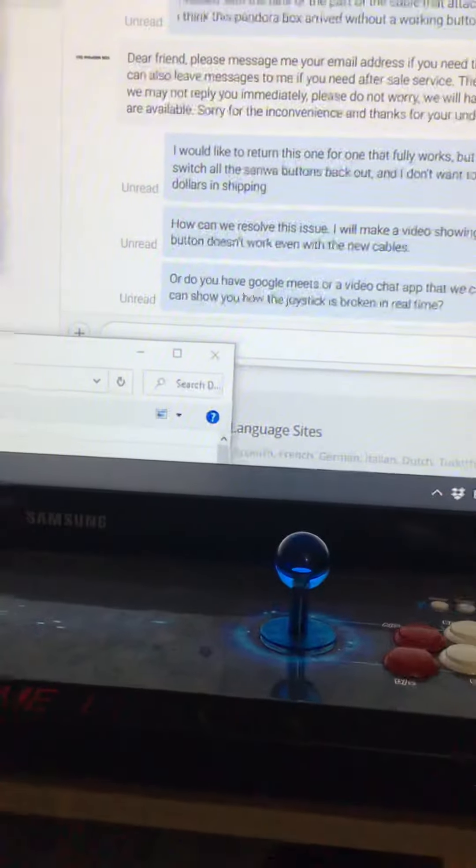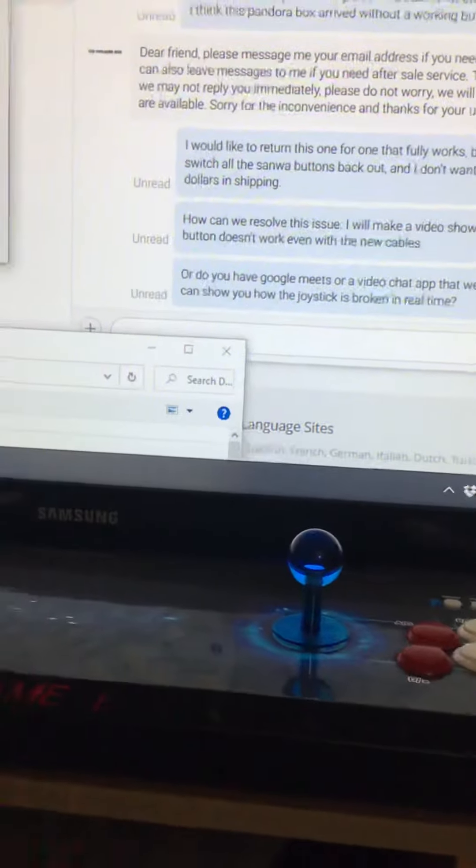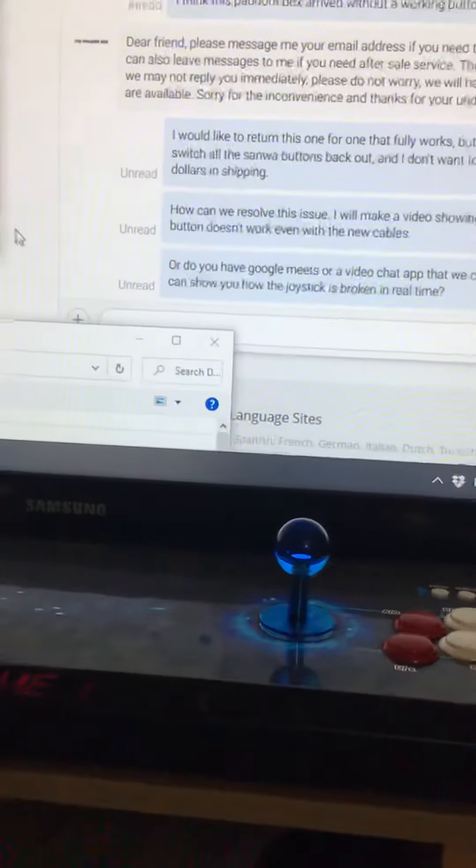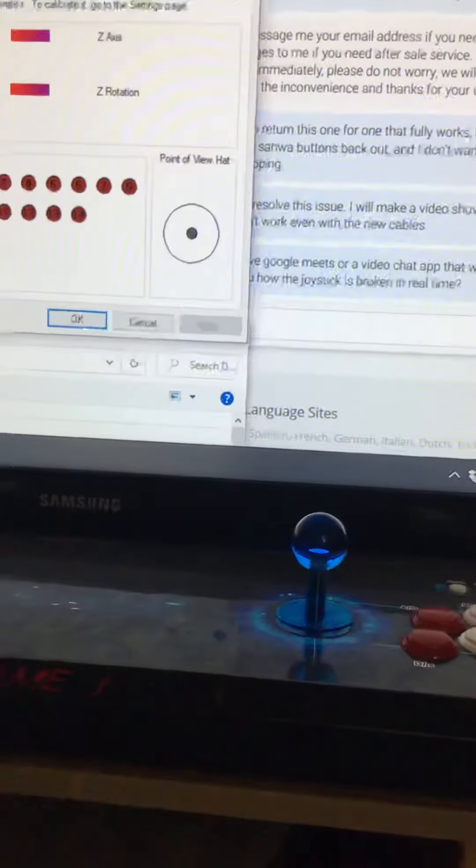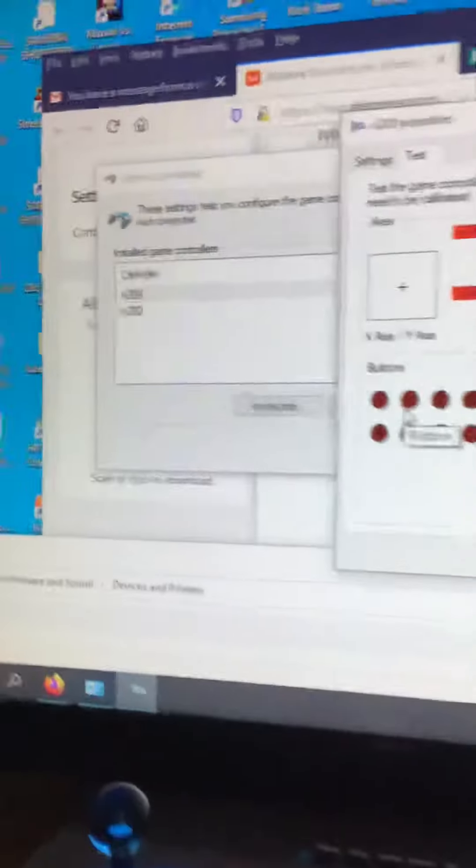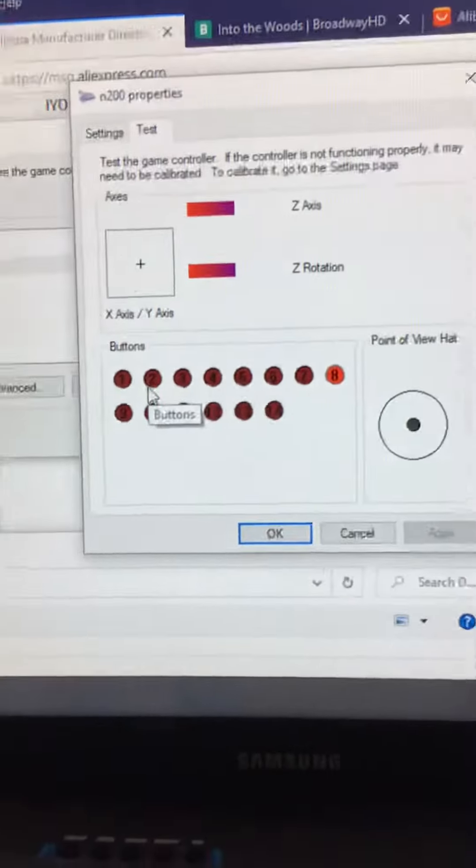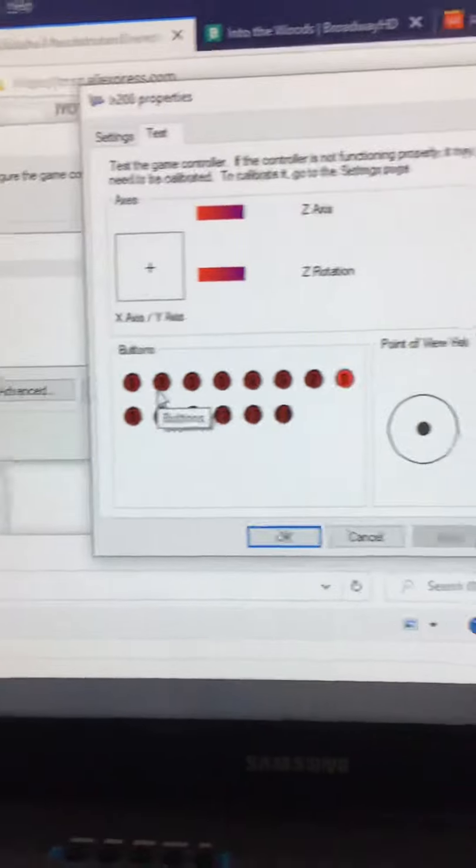First player works. I'll show you the first player. Properties, first player. See, eight button works in the first player. Eight button works.